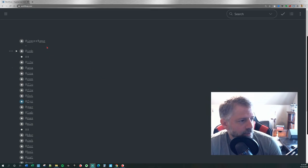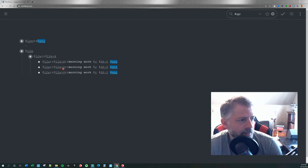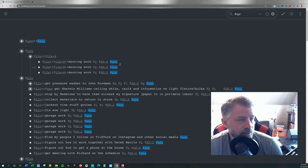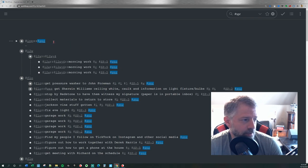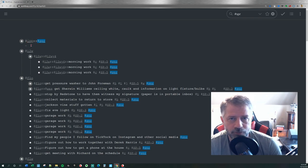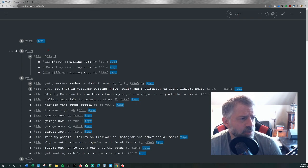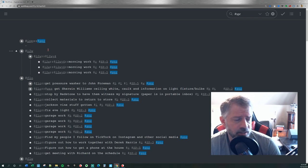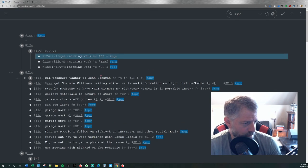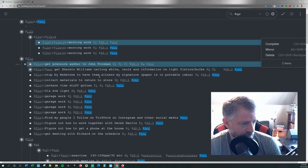What I do is at the beginning of each week, I add hashtag SPR for Sprint to any tasks I want to stay aware of or possibly do this week. And then at the beginning of each day, I add hashtag INP for in-process to anything I want to focus on today. I'm going to go ahead and add hashtag INP to everything I want to do today — it'll be pretty quick because I've got a fairly straightforward day.